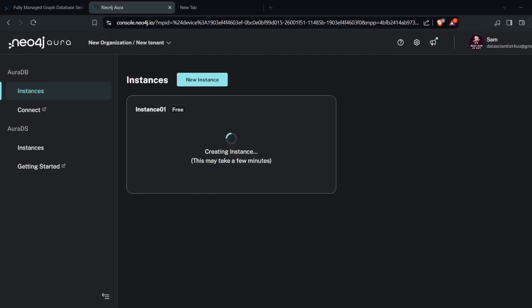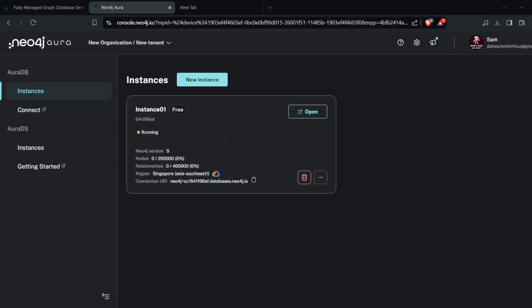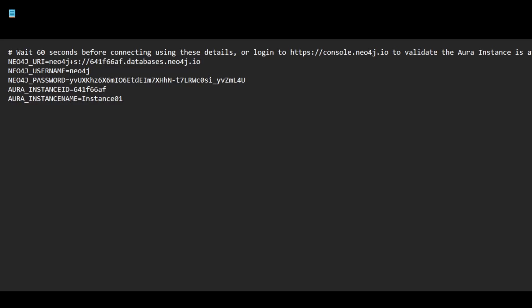Save the file wherever you want. It will take two or three minutes to create the instance. As you can see, the instance is created now. Open the downloaded file — that's how it will look. You can copy the credentials from here and paste them into your .env file.